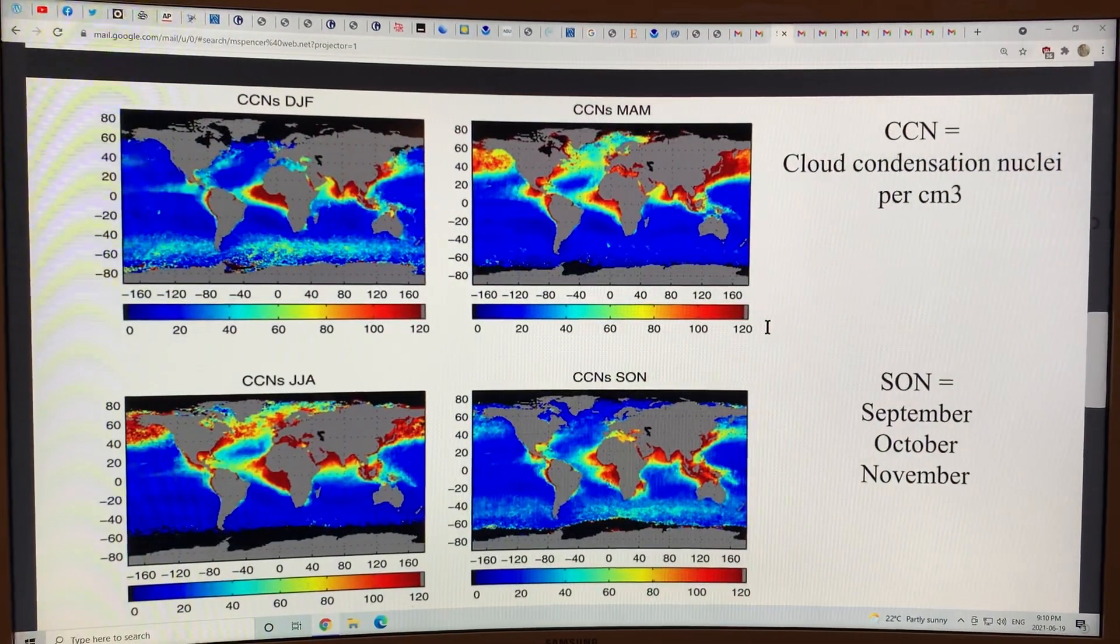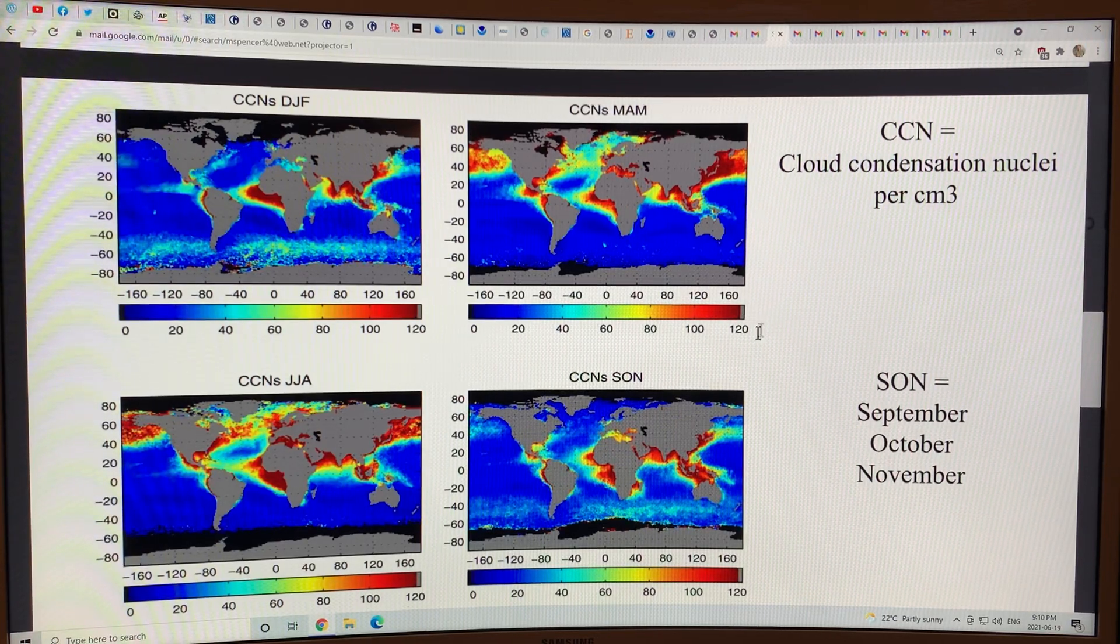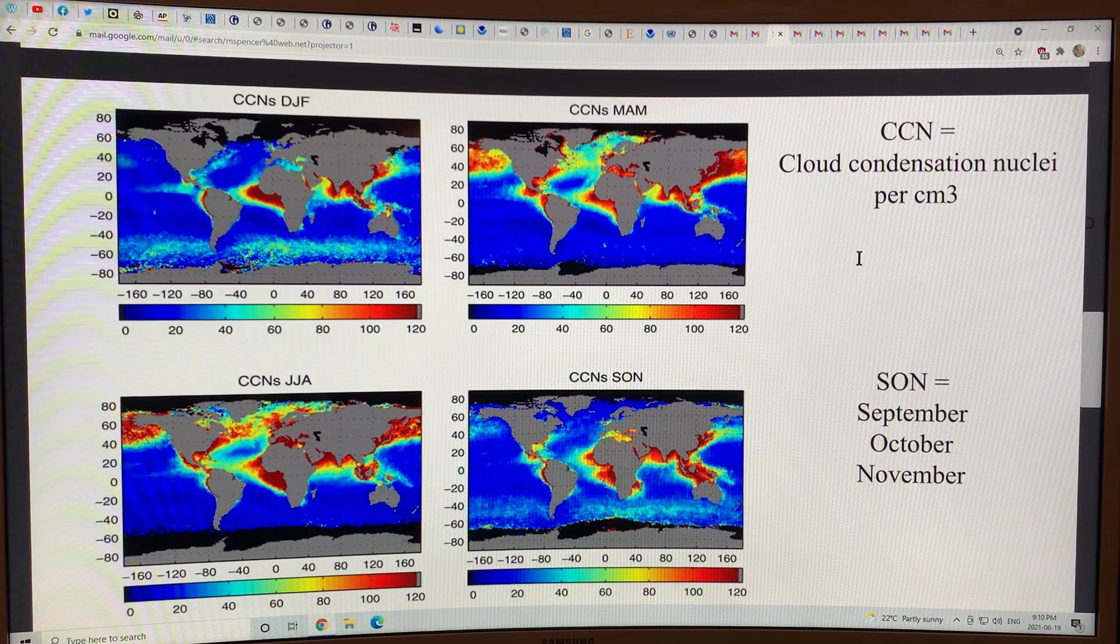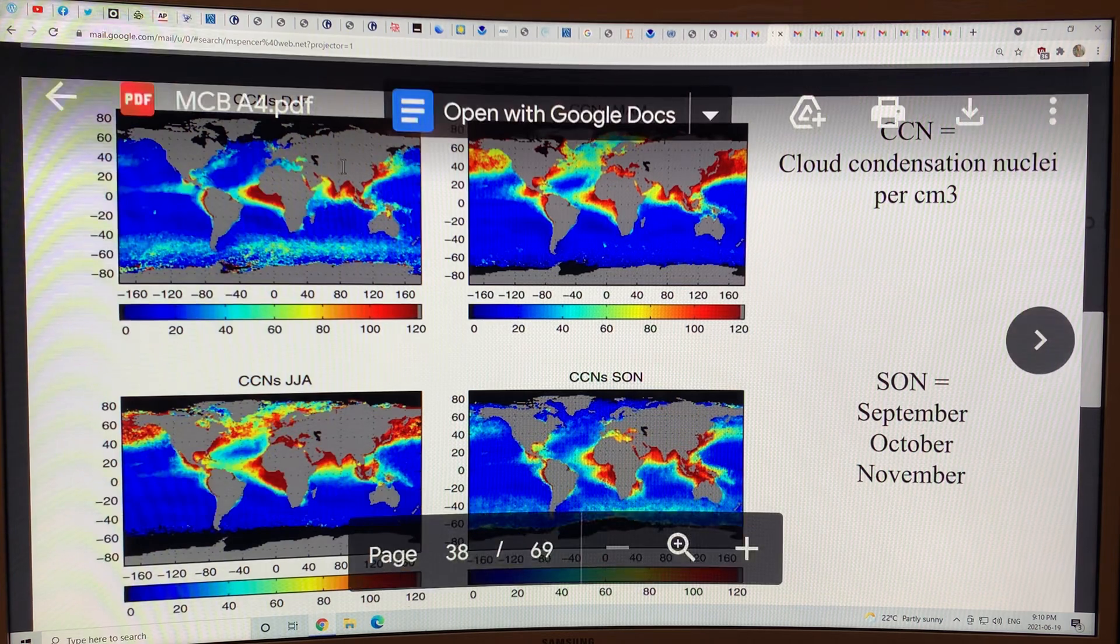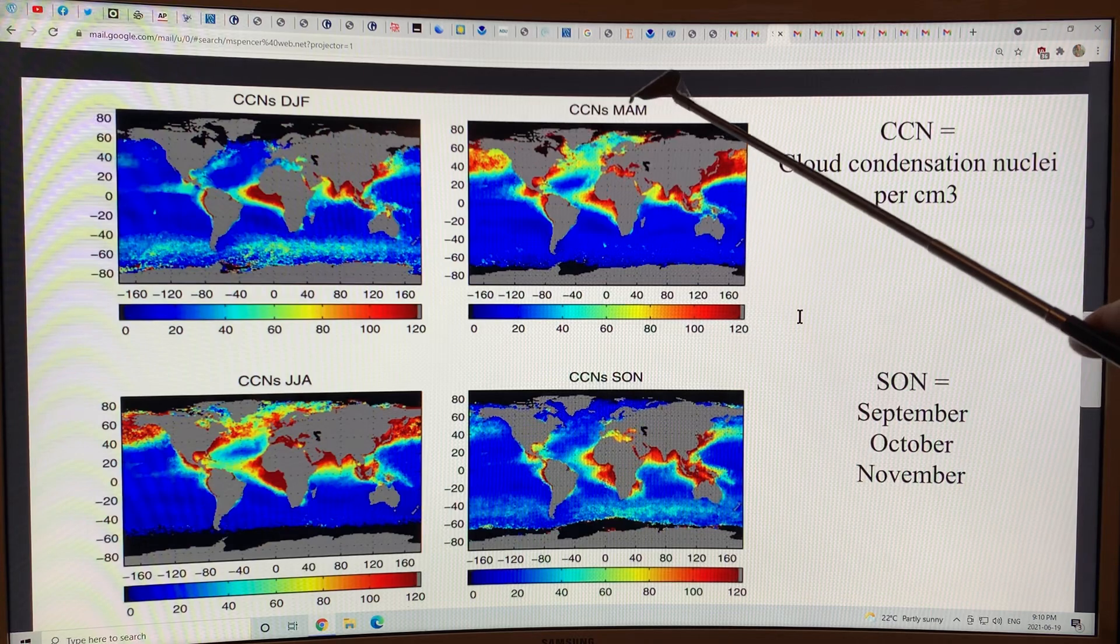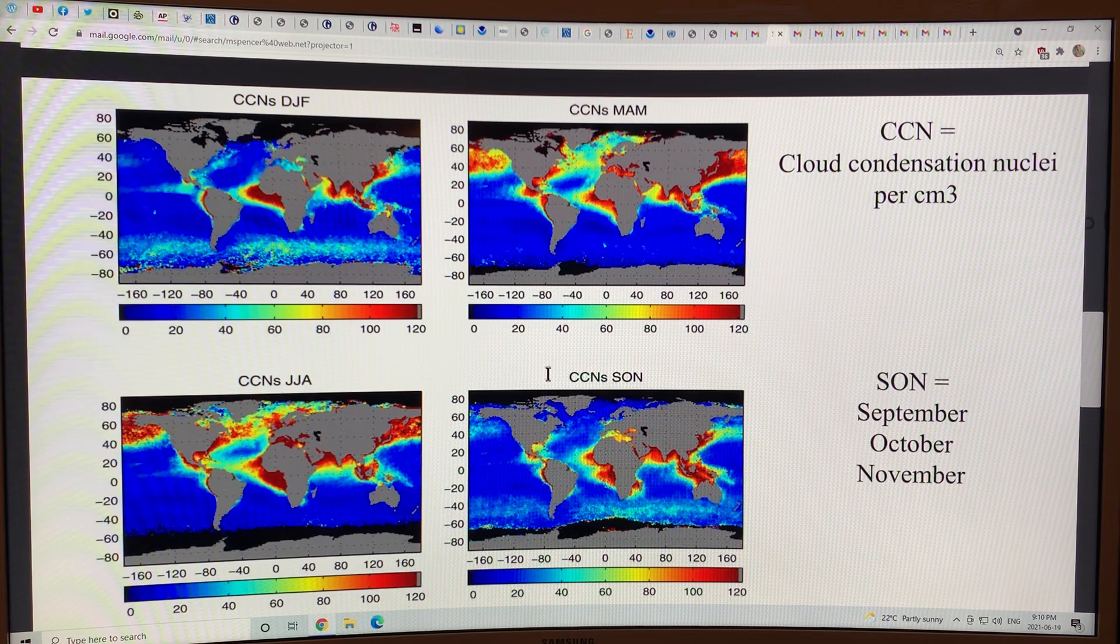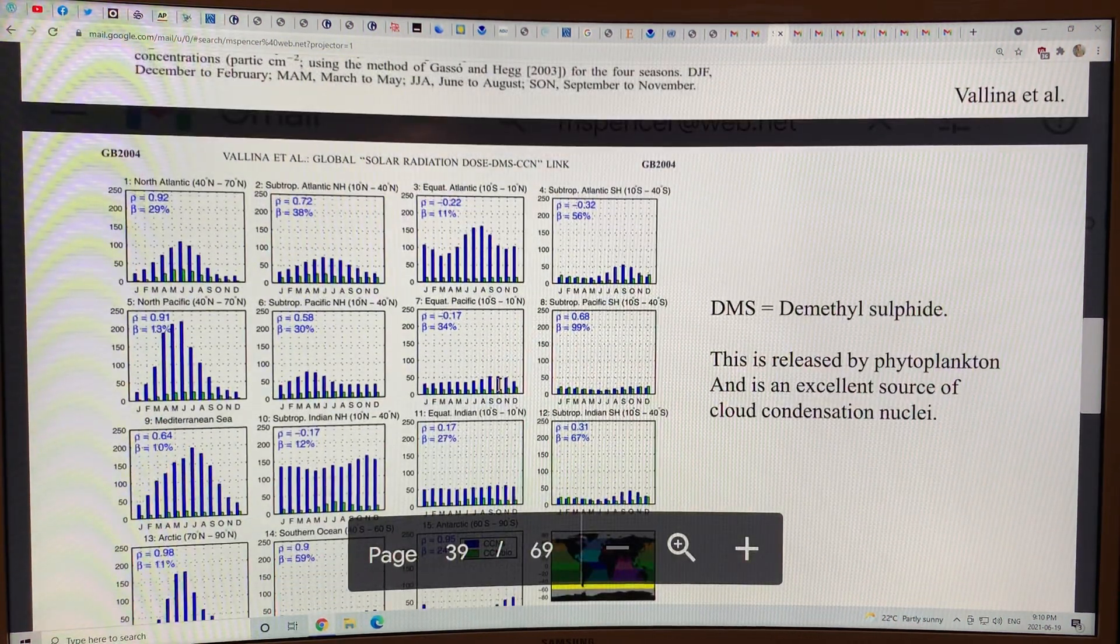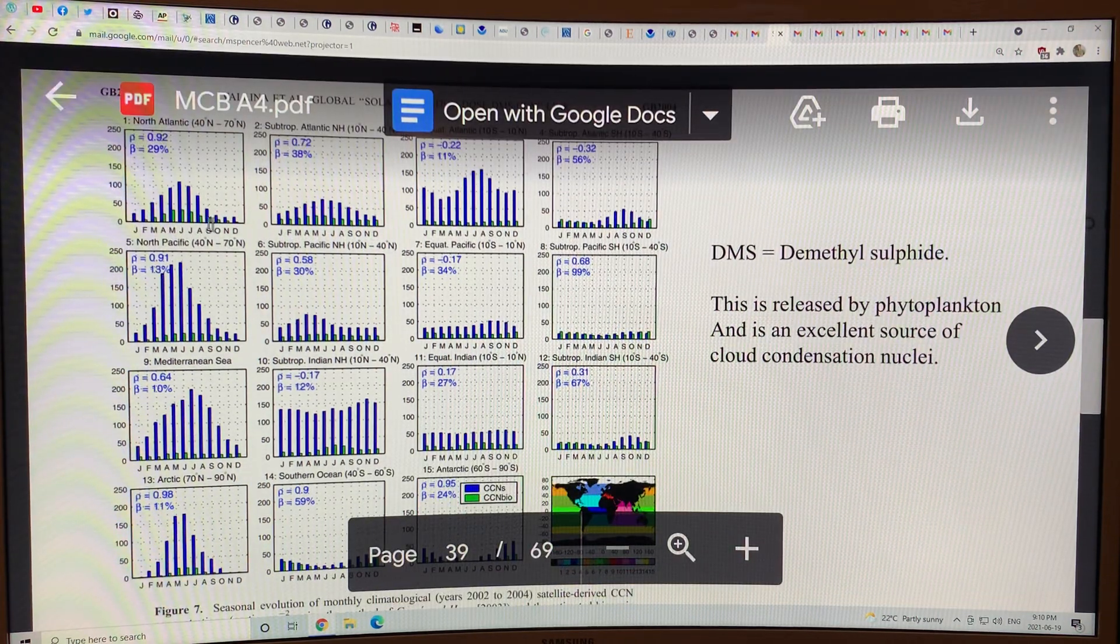This shows you the cloud condensation nuclei in particles per cubic centimeter over the ocean in the December, January, February, March, April, May, June, July, August, September, October, November. This information is very important as to where we want to deploy the ships, and this is different specific locations throughout the year.